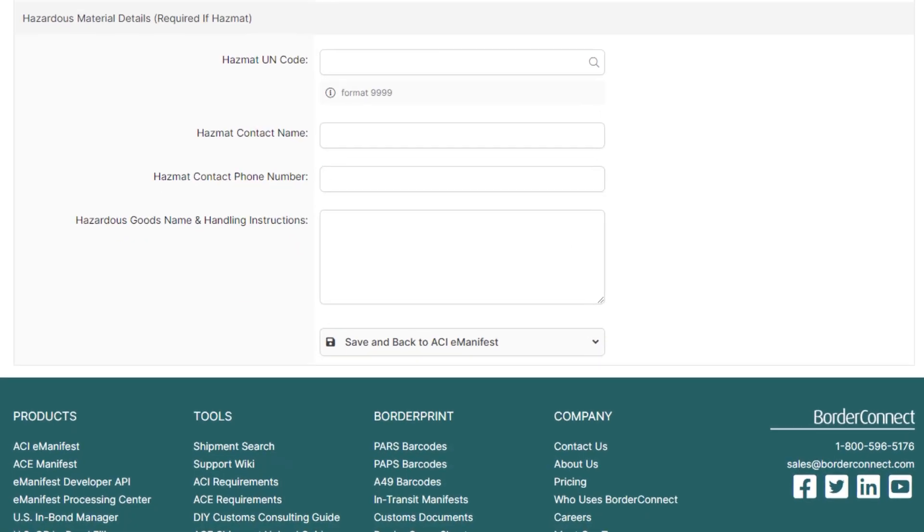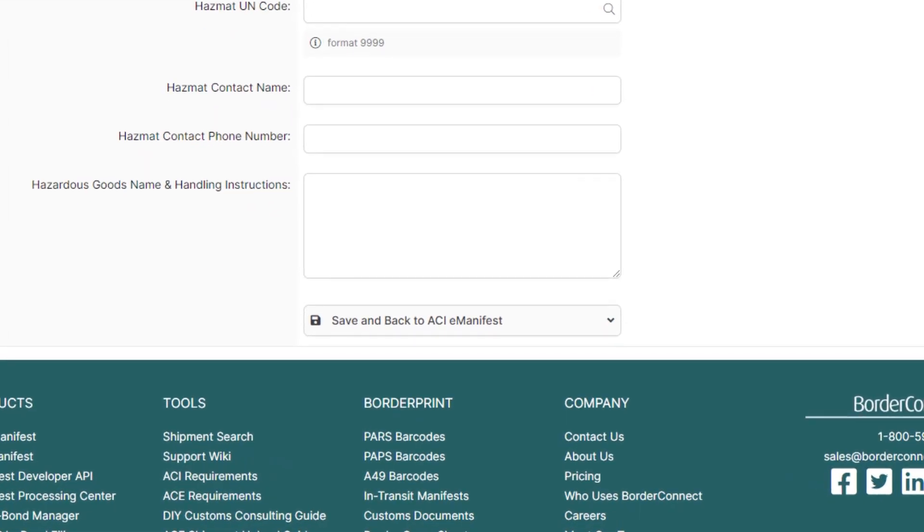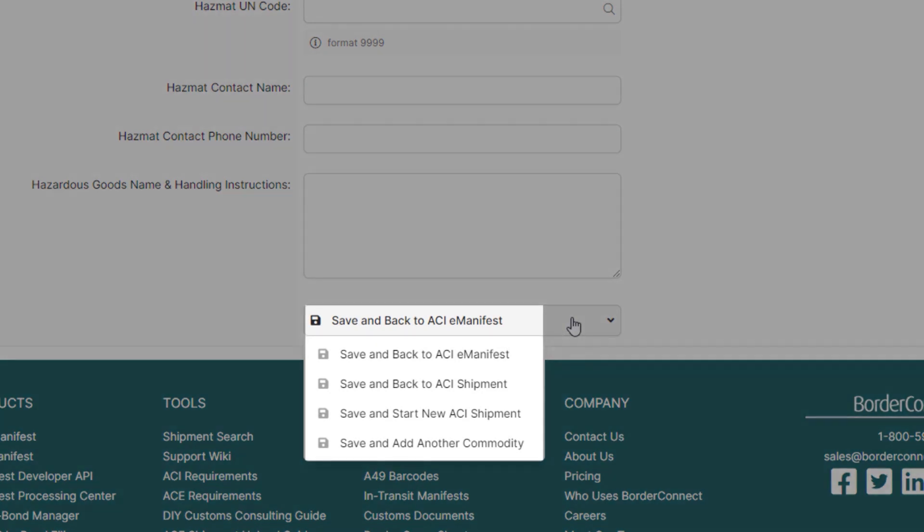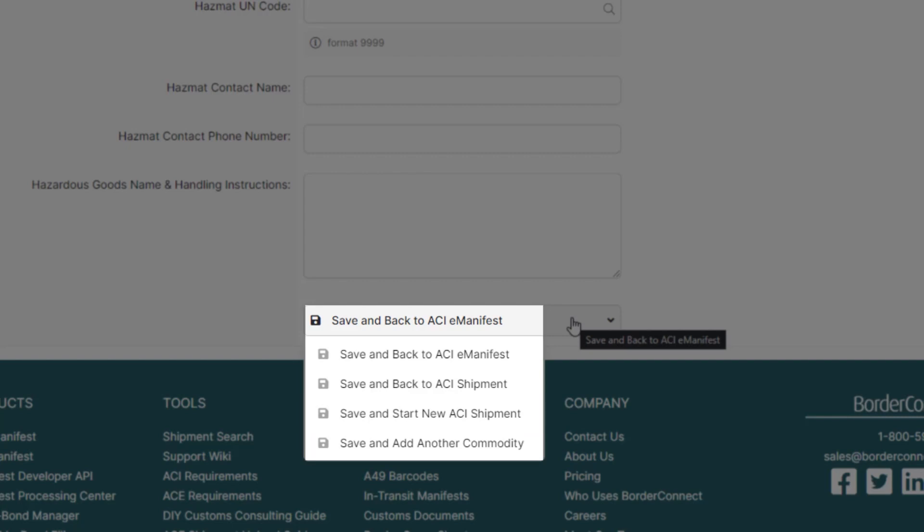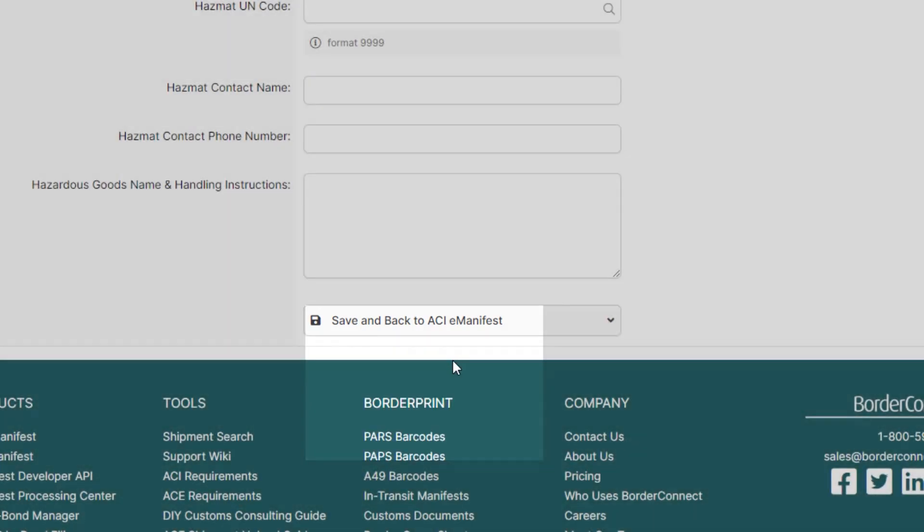Then, go to the bottom and hover over Save and back to ACI eManifest. If you had additional shipments to add, you'd click Save and Start New ACI Shipment. However, in this tutorial, it's only an ATA Carnet shipment that'll be created. So, click Save and back to ACI eManifest.